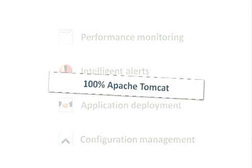Best of all, it's built on 100% Apache Tomcat, so there's no need to rip and replace your existing Tomcat infrastructure.